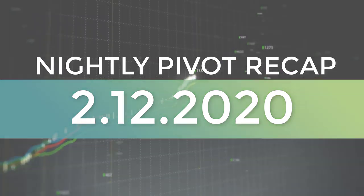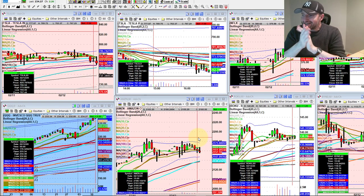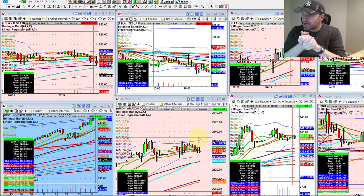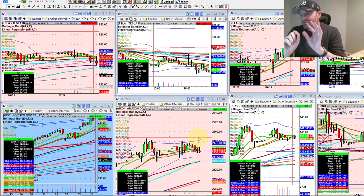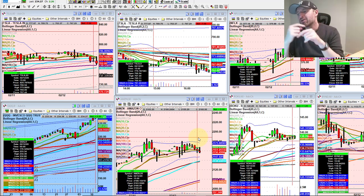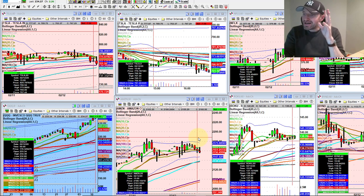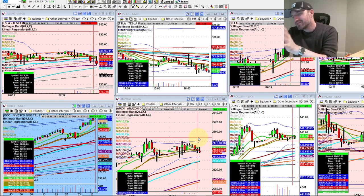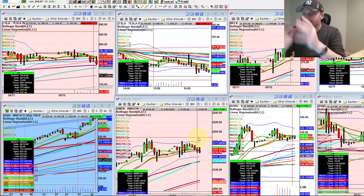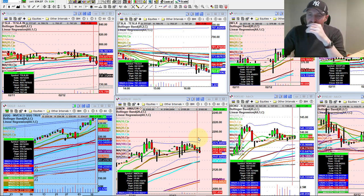Hey guys, good evening everybody. Welcome to another edition of the AccessATrader.com nightly wrap-up show. Hope everybody is doing well. Tonight I wanted to do it a little bit differently. I kind of want to reverse engineer. Usually what we talk about is the macro market, a little bit of a lesson, and then today's events, the pivots, what we look for tomorrow. I want to reverse engineer that.